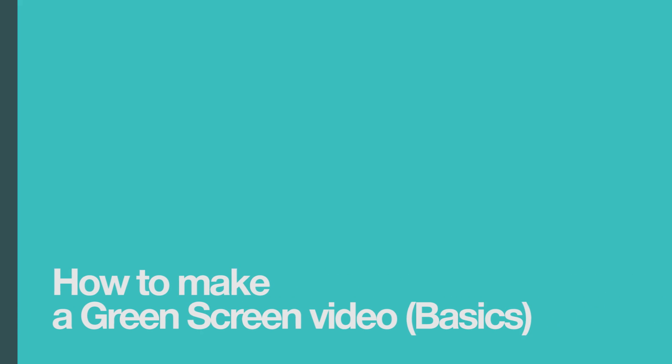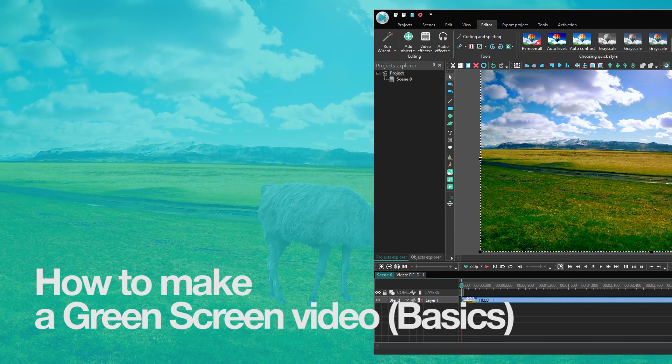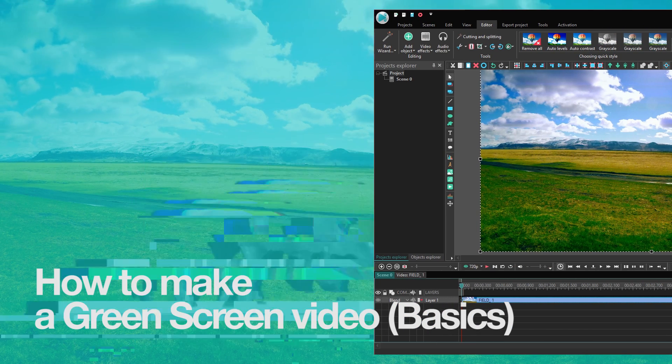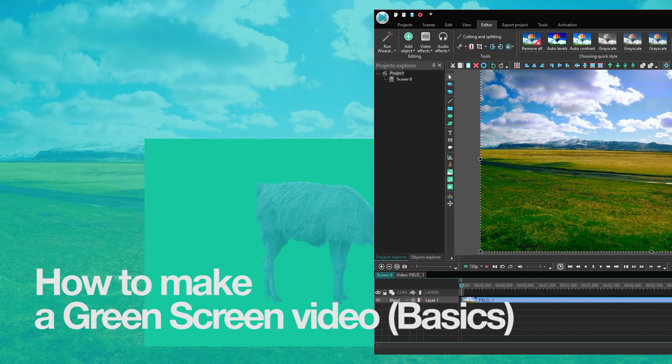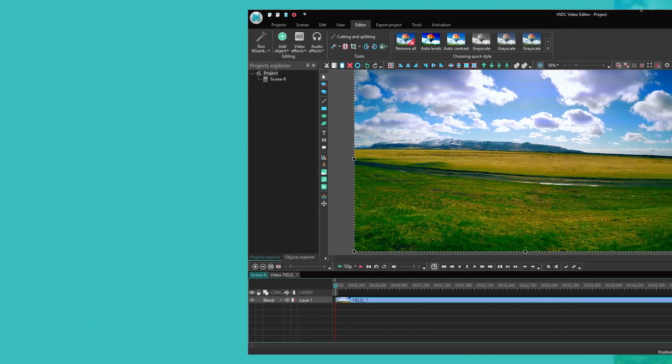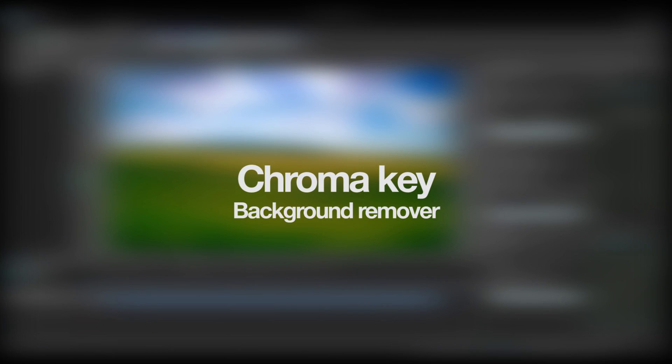Hello everyone! You are watching VSDC channel and today we'll talk about background remover, a must-know tool for anyone interested in video editing.